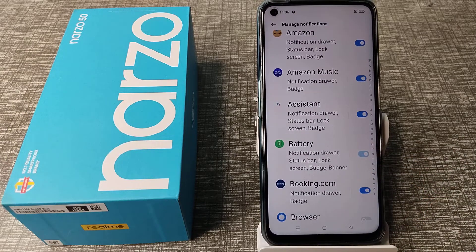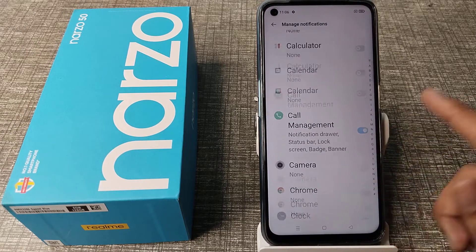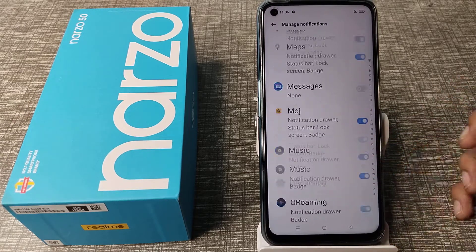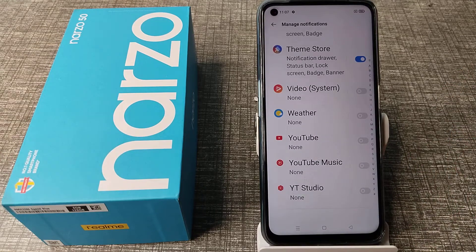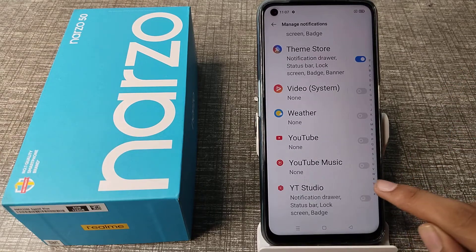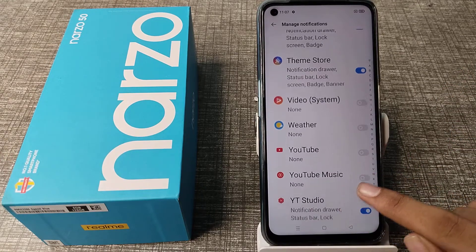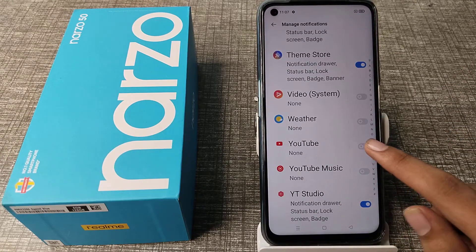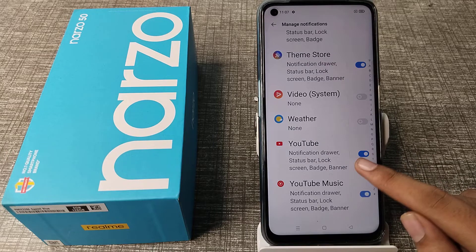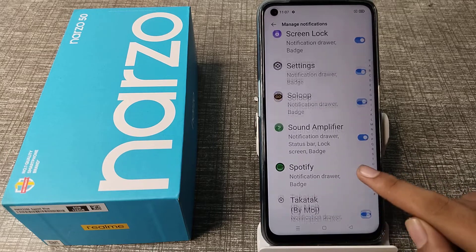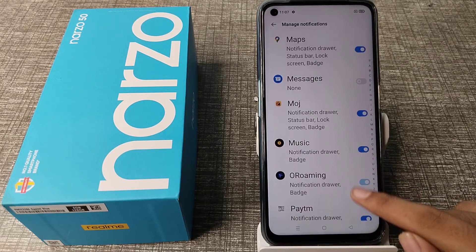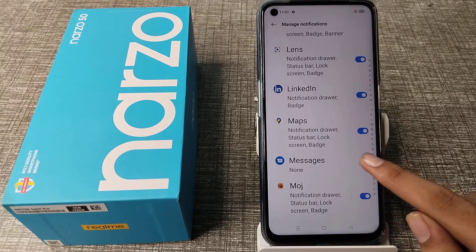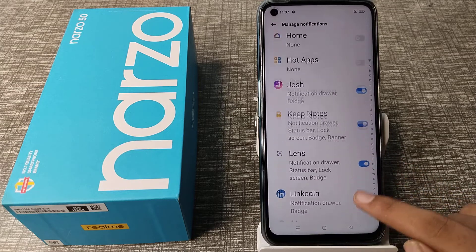Now you can see all your app list here. Whichever app notification you want to turn on in your Realme phone — for example, White Studio, YouTube Music, or YouTube — you can find and enable it from here. Same for apps like Messages.